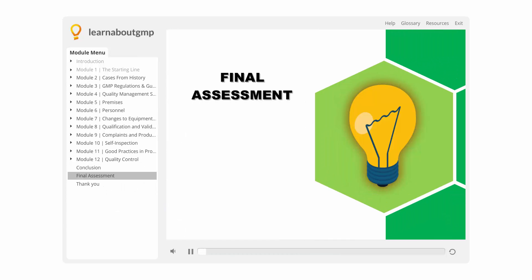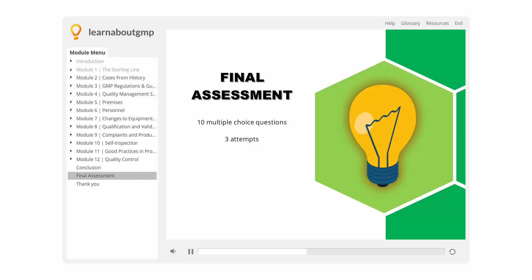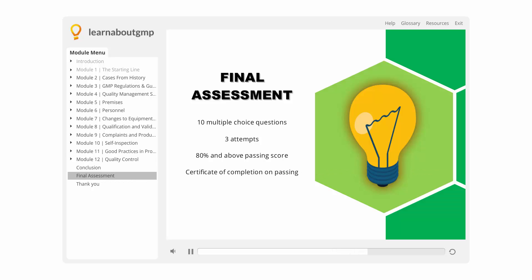Now it's time to take the final assessment. This assessment will consist of 10 multiple choice questions. You will have three attempts to pass this assessment. To pass, you will need a score of 80% or above. A certificate of successful completion will be issued if you pass the assessment.